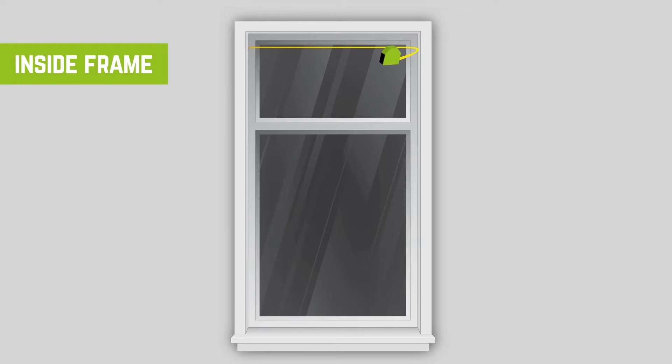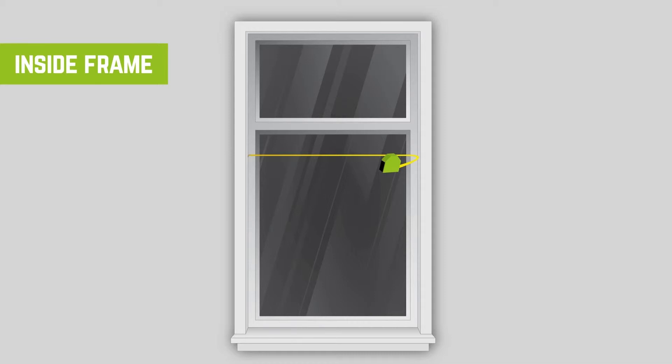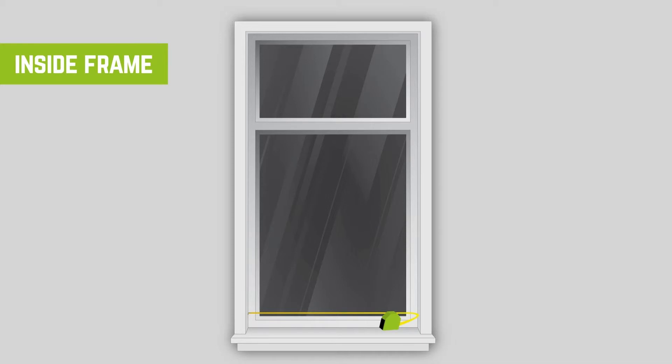Place a tape measure inside the frame. Measure across the frame from top, middle and bottom for accuracy. If there is any difference between the three measurements, take the smallest as the width and note down your measurement.